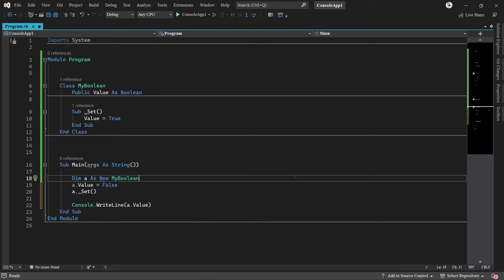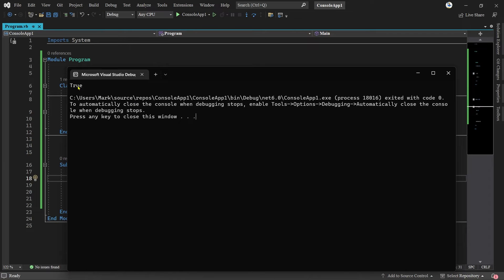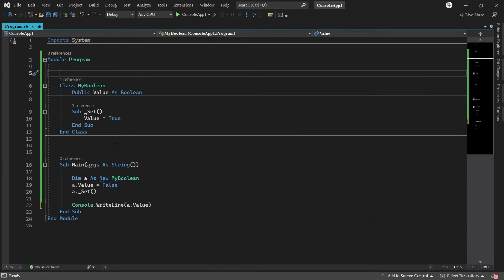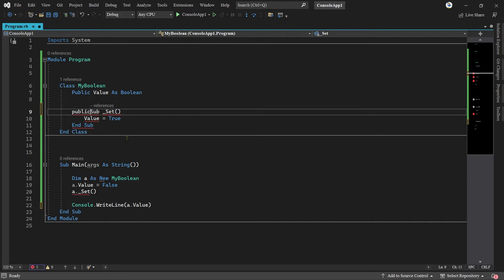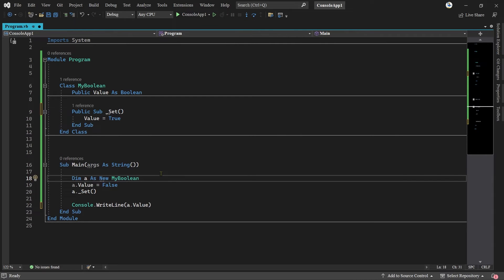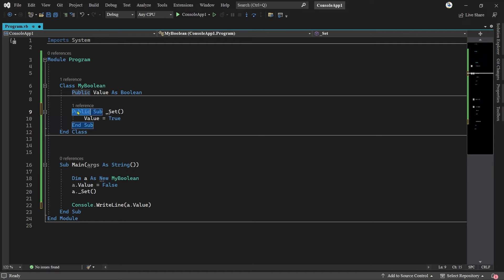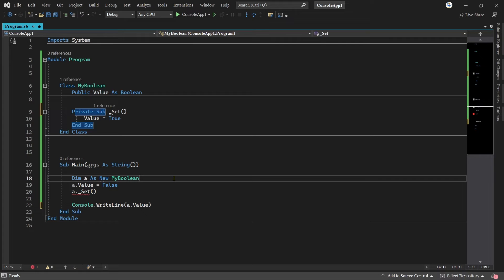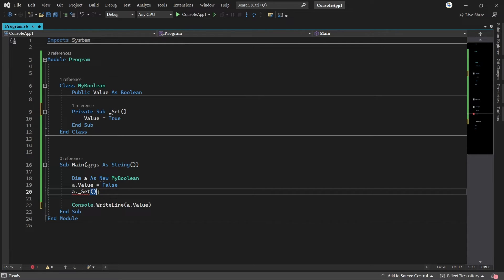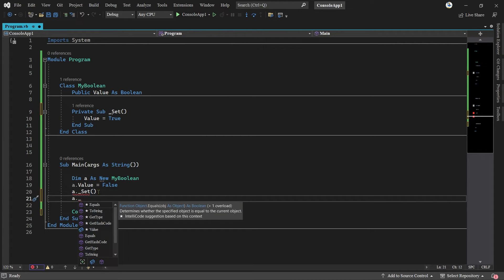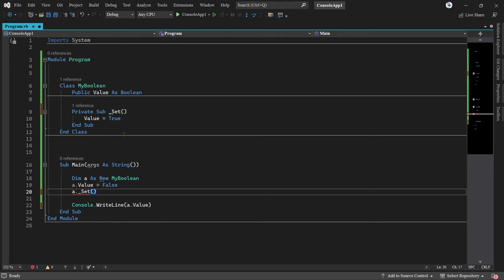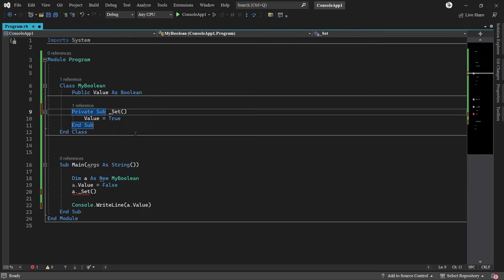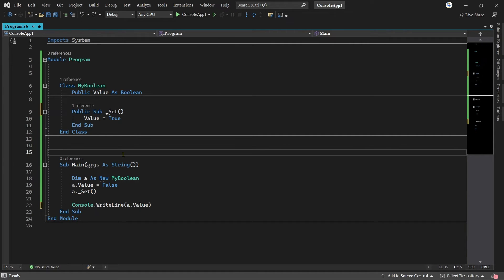Then we'll run it, F5, and there's the result: true. Now as you can see here I have sub, I don't have public or private, but I can put public in front of this and then it's the same thing. I can change this to private, and then I have an error because now set is not accessible because it is private.